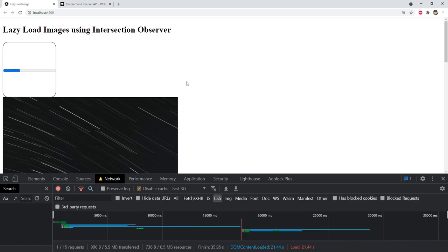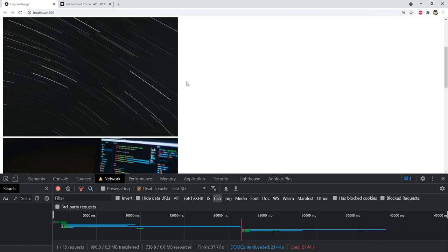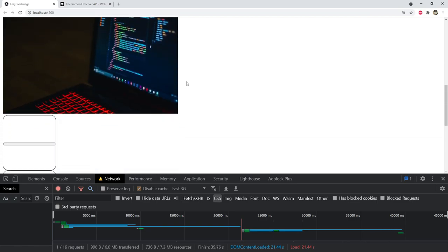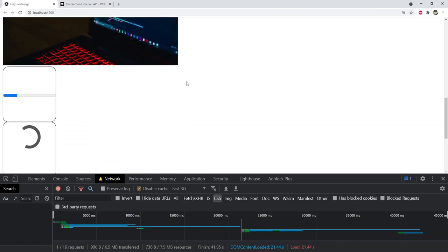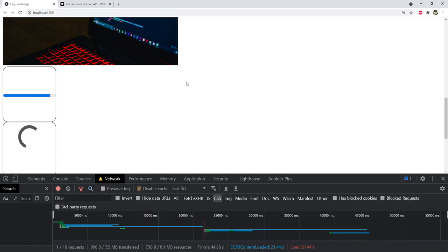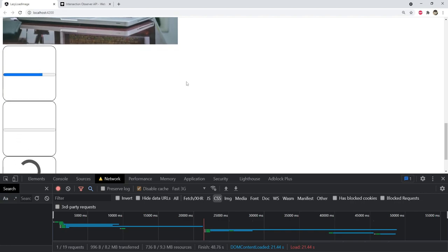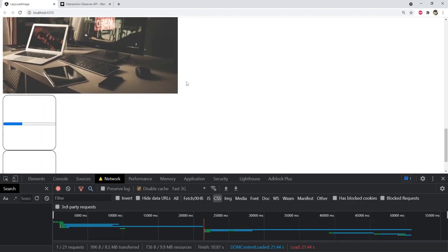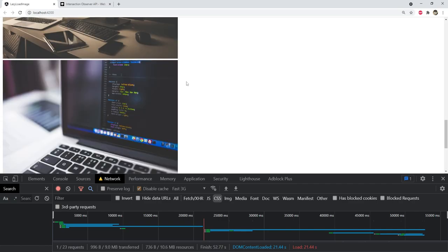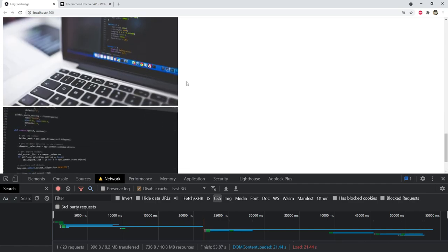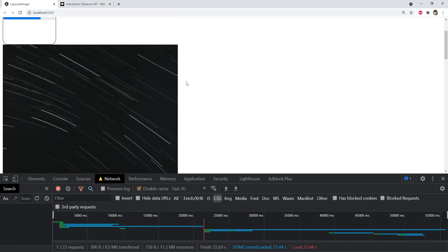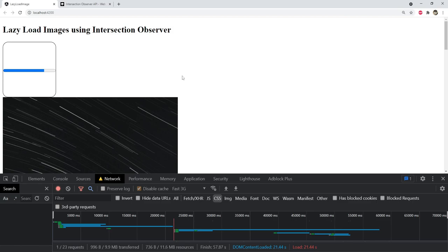This is an Angular application with image loader components which will lazy load images when they become visible. You can see when the image box is not completely visible, a CSS spinner is showing, but when it becomes visible, the component starts to load the image and also shows the progress bar. When the image loads, the progress hides and the image is shown.